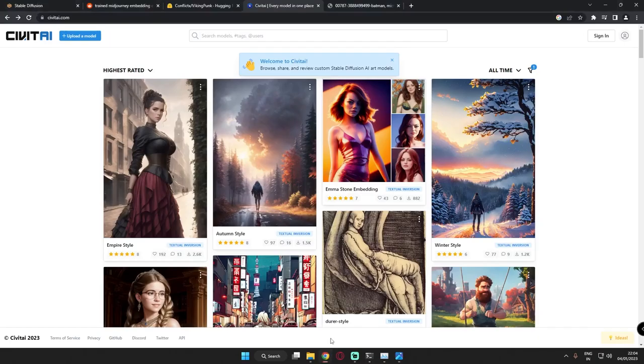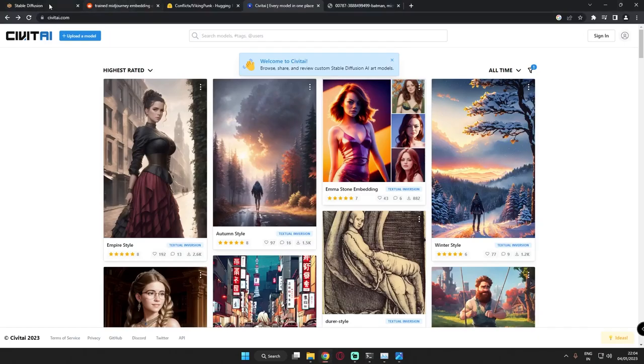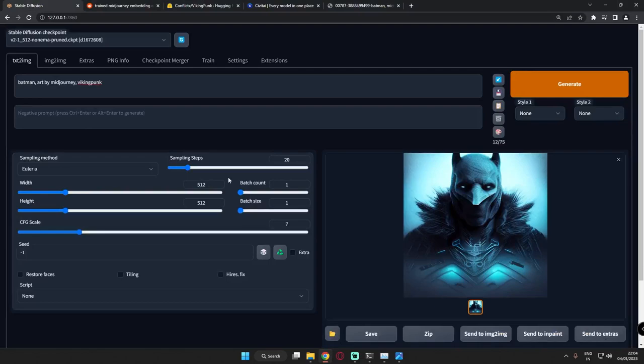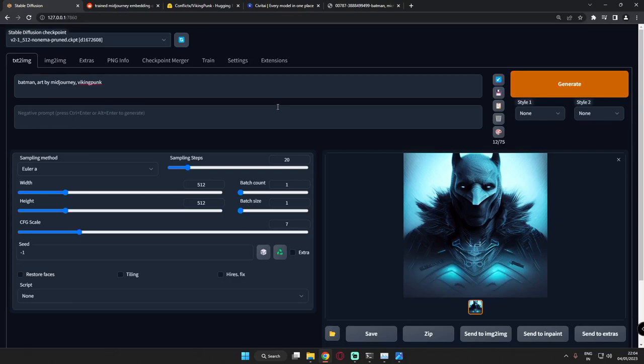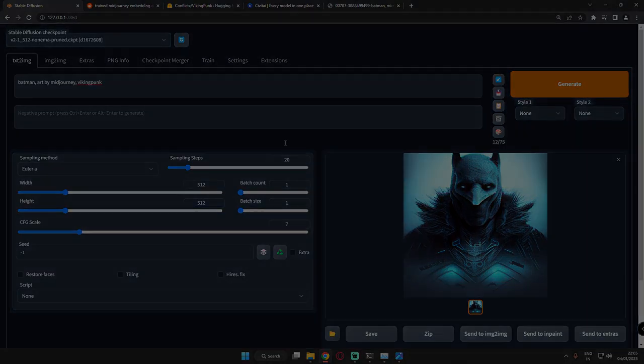So this is how you use and download embeddings and have fun on Stable Diffusion version 2.1. These are the two things I was going to tell you and it's so fun to use Stable Diffusion version 2.1 and it's amazing. So that's it for today and I'll be back with more interesting videos tomorrow. Till then have a good day and bye guys, love you all.